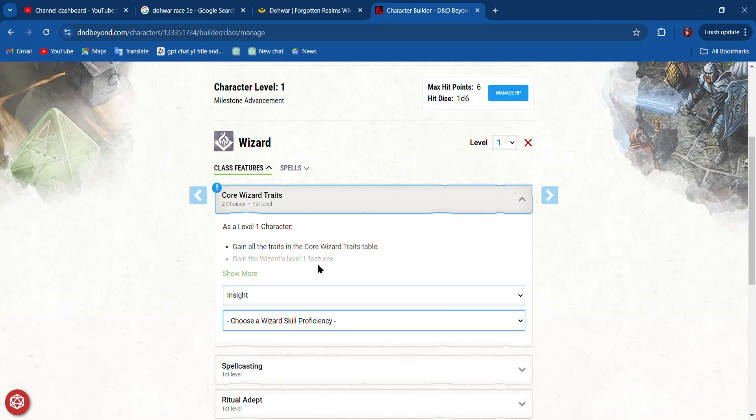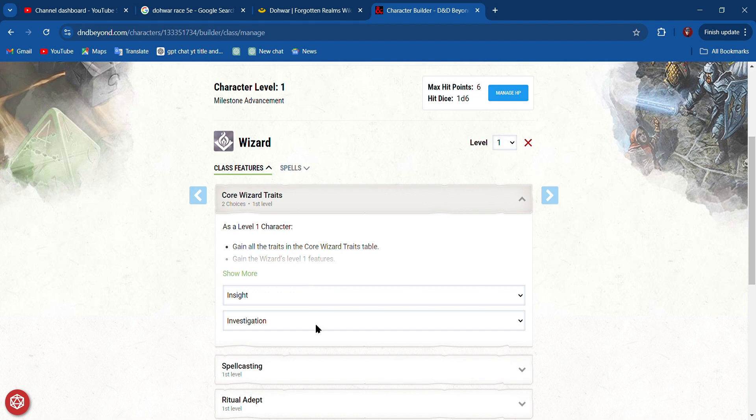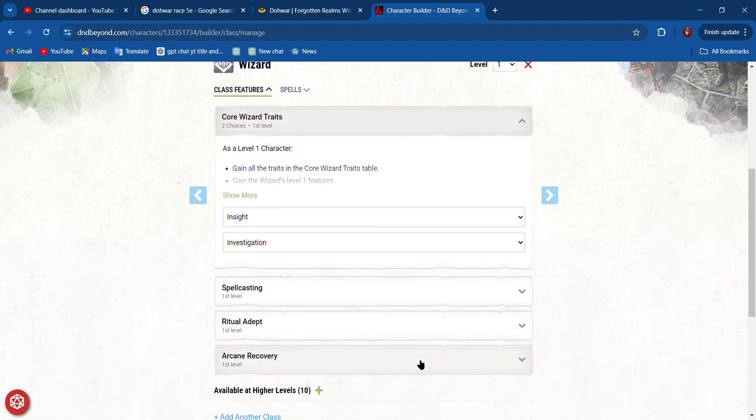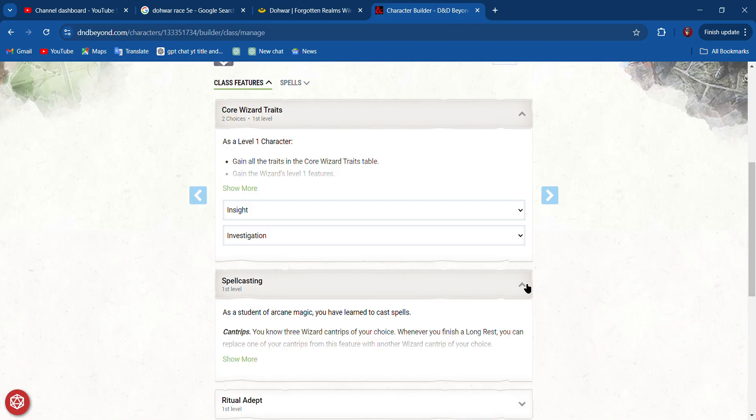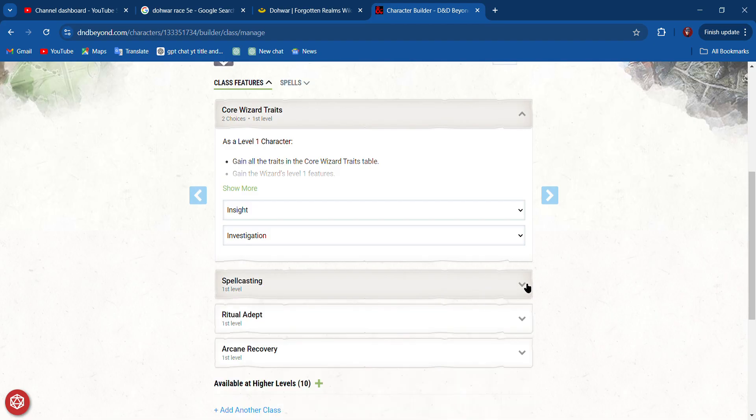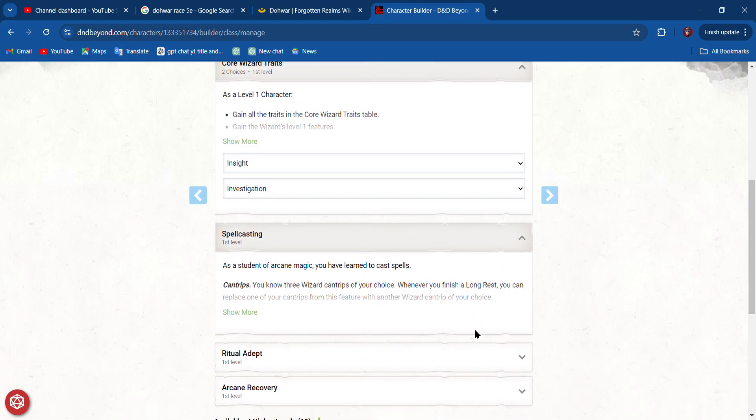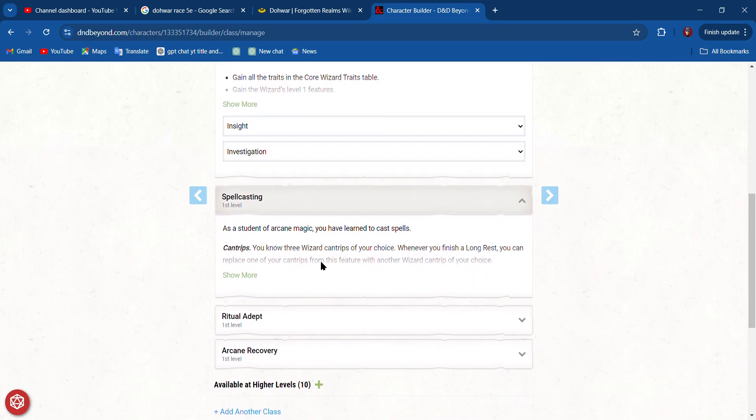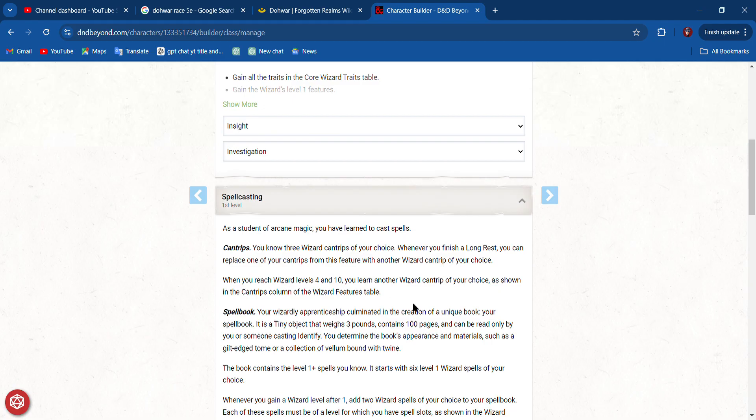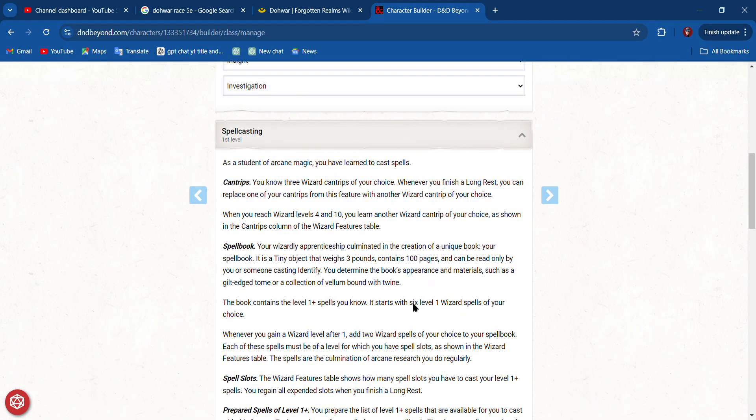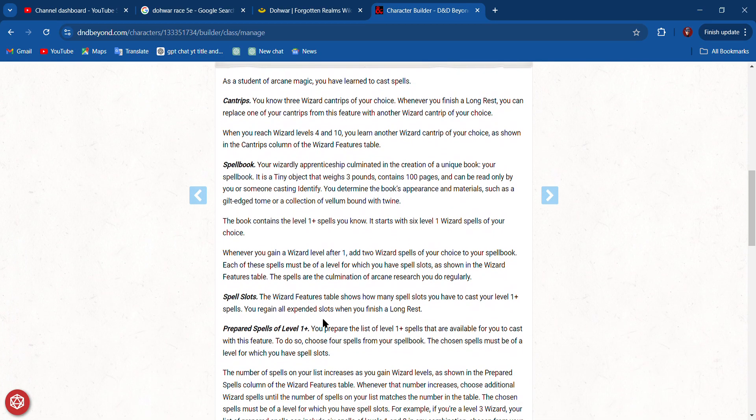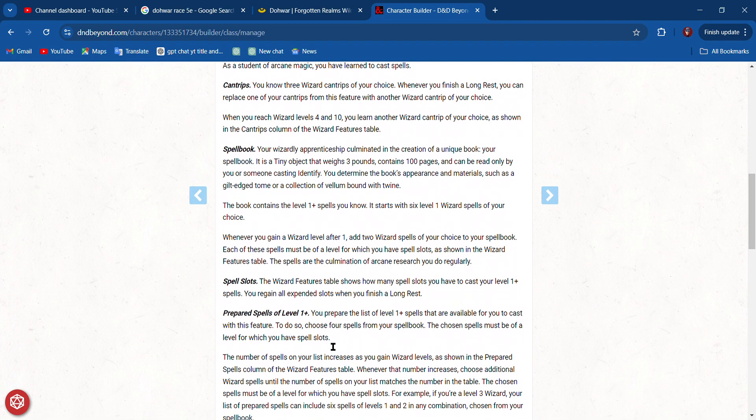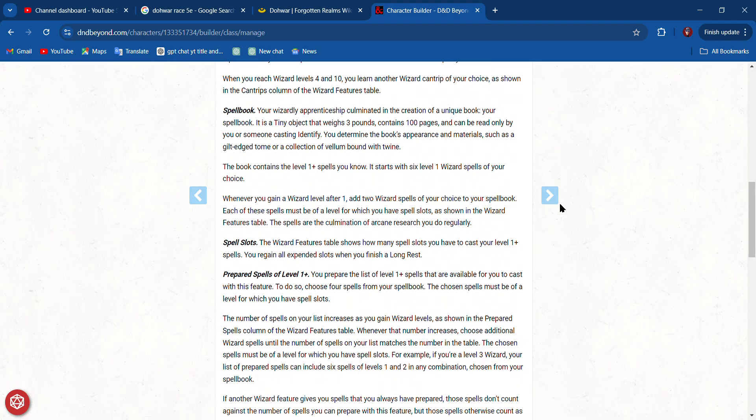I'm going to pick Insight and Investigation for right now. We'll see if that conflicts with one of our backgrounds. Spellcasting—this tells us that we have cantrips and we have spells.